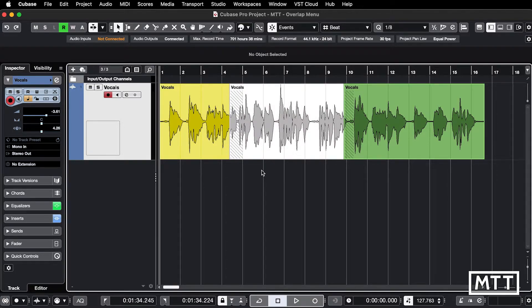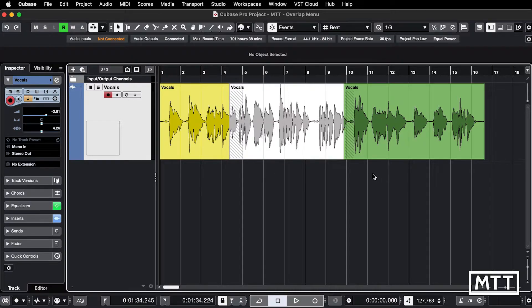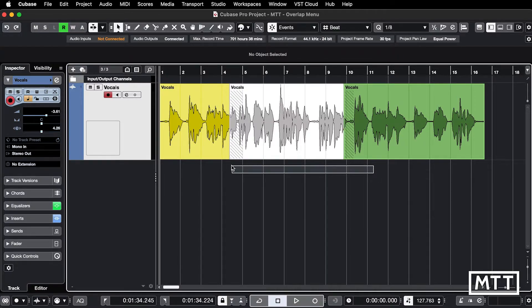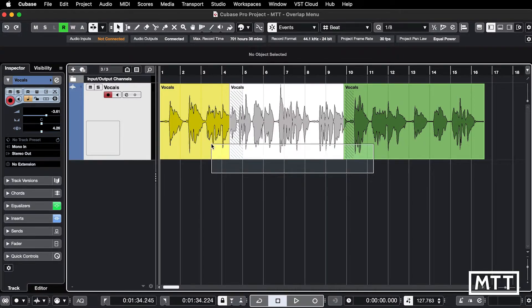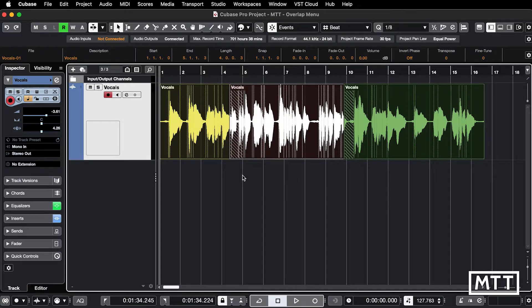It's dead easy to do here. All you need to do is highlight the audio events you want in question. In this case, I'm going to highlight all of them. I'm going to hit X on the keyboard, and you can see that those crossfades have appeared.